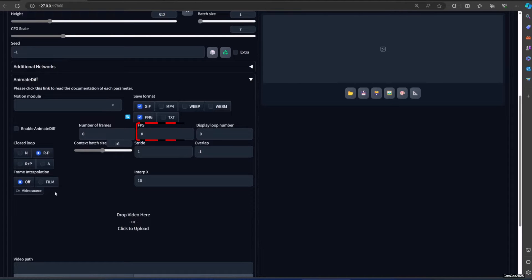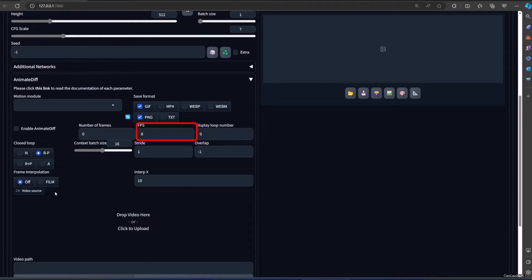FPS is frames per second, which is how many frames are shown every second. If sixteen frames are generated at eight frames per second, your gif's duration is two seconds.